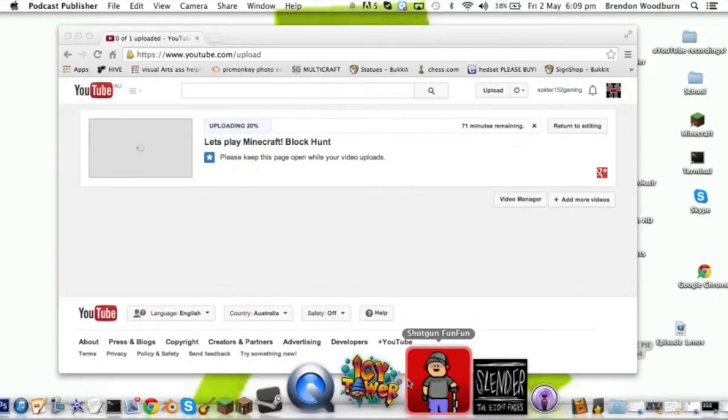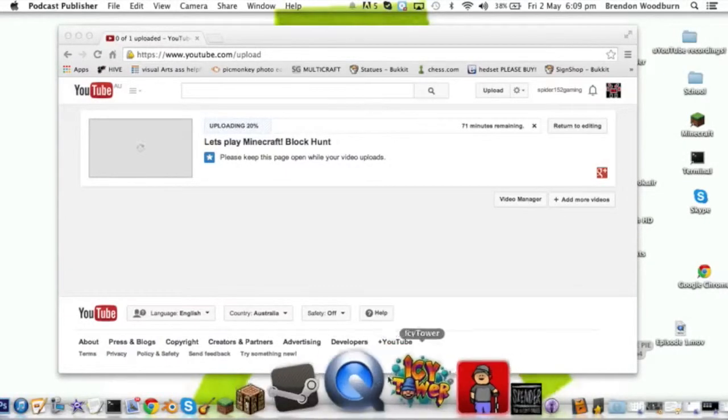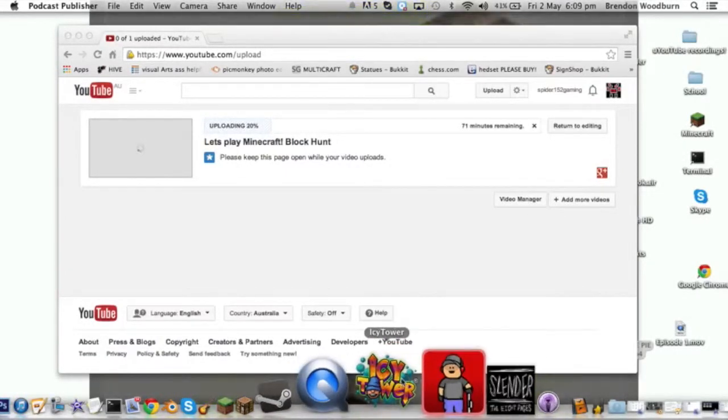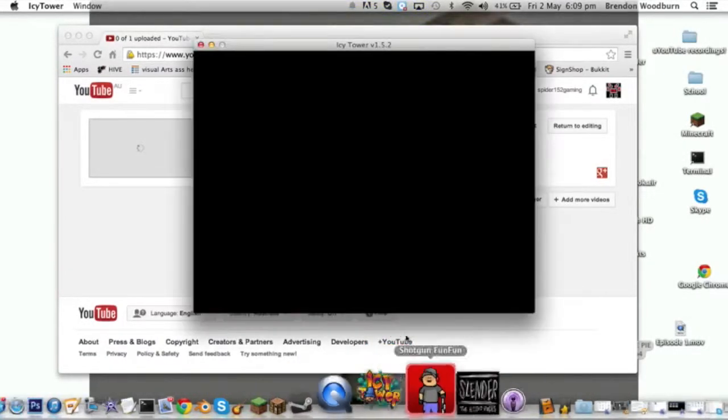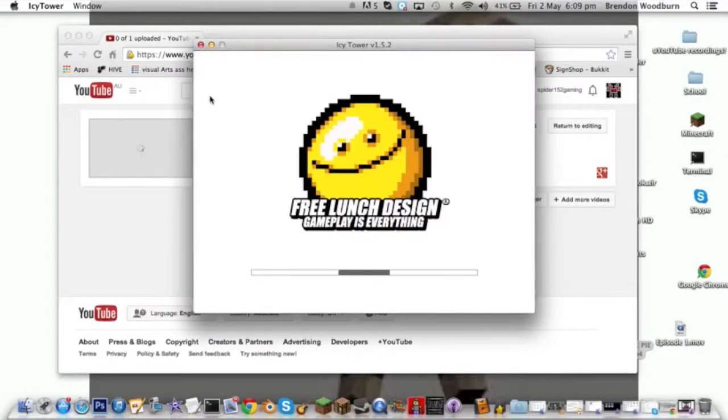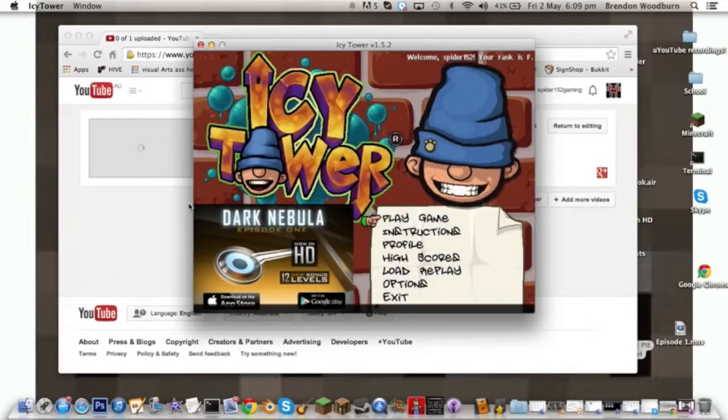Hey guys, Yoga Spuddy here in another episode. Today I want to be playing another episode of Icy Tower. It's a pretty fun game and I thought it was pretty good.